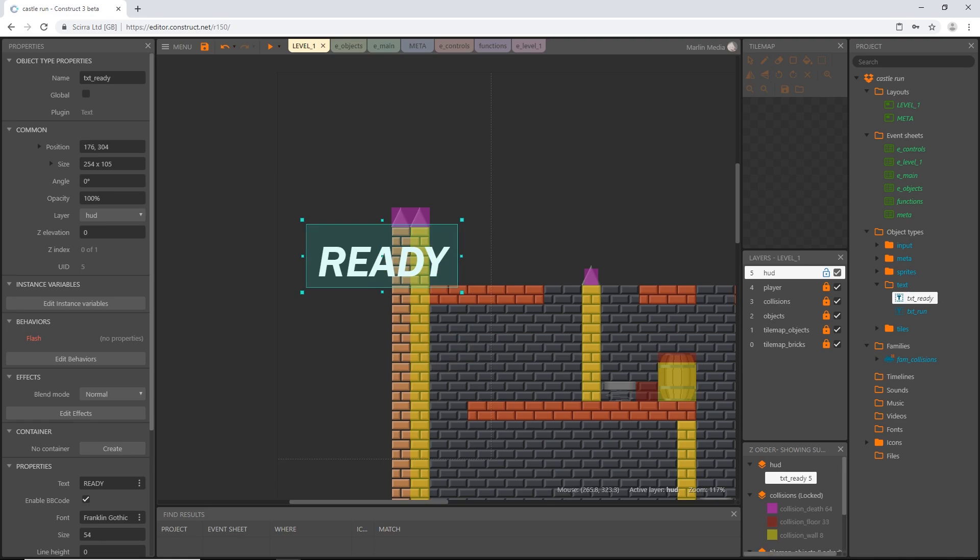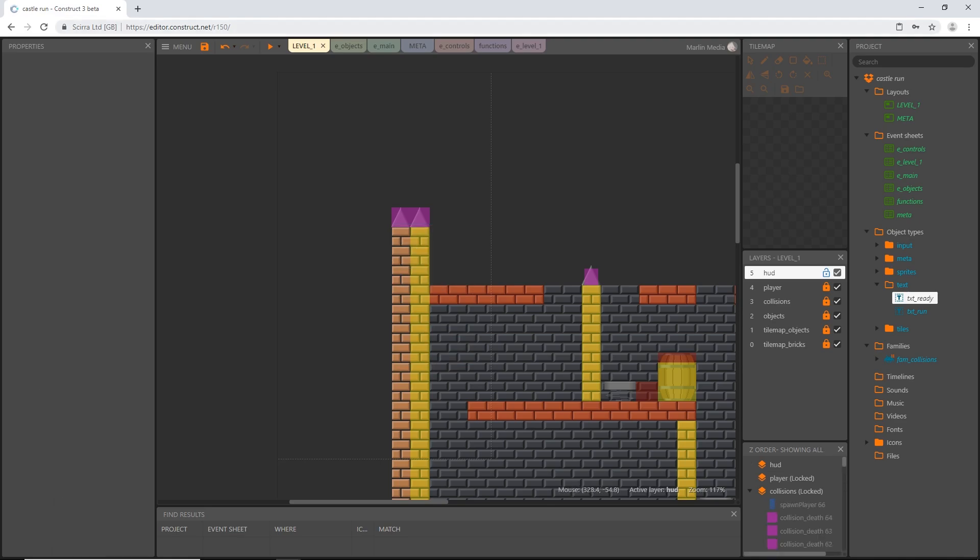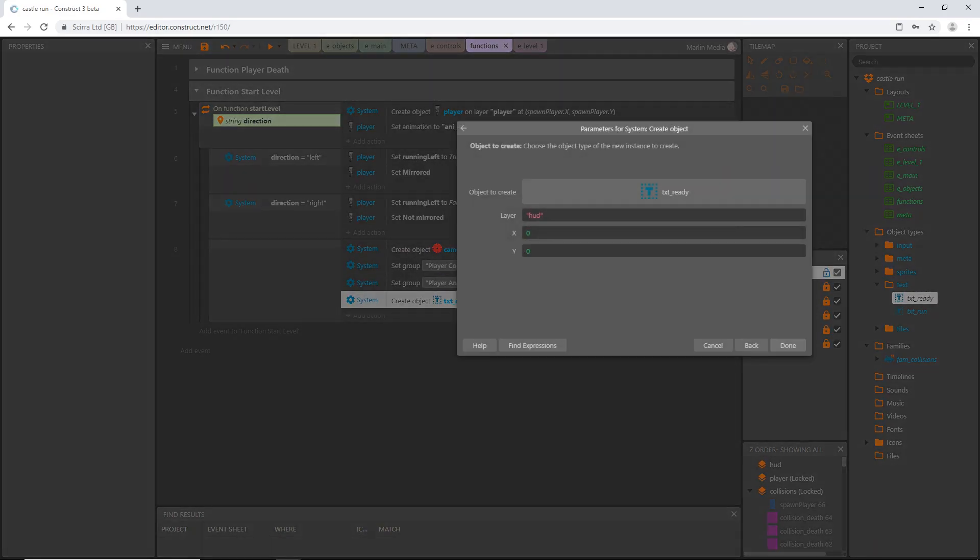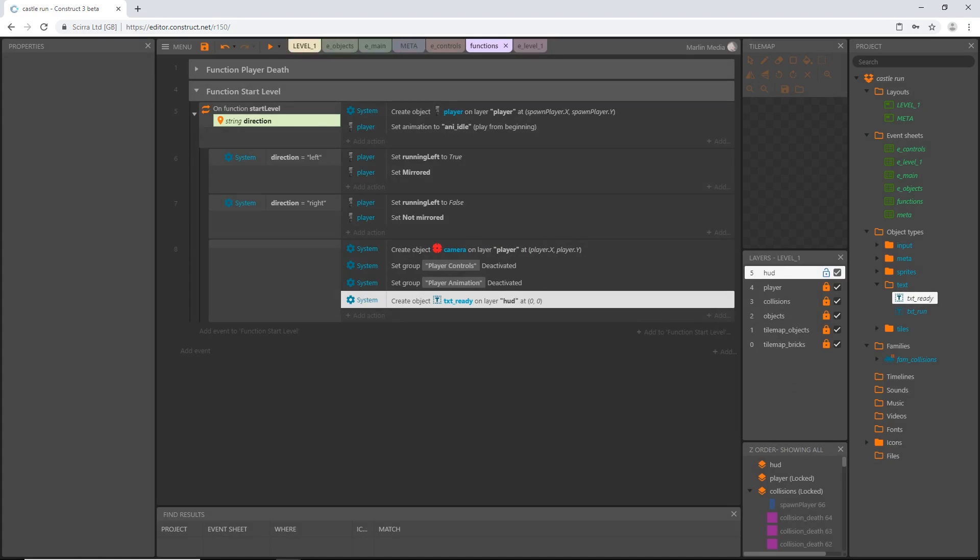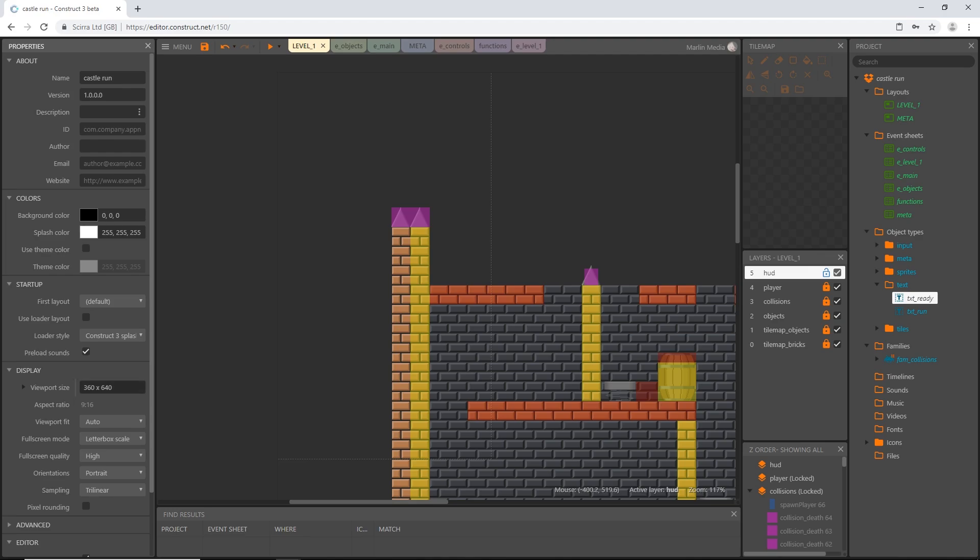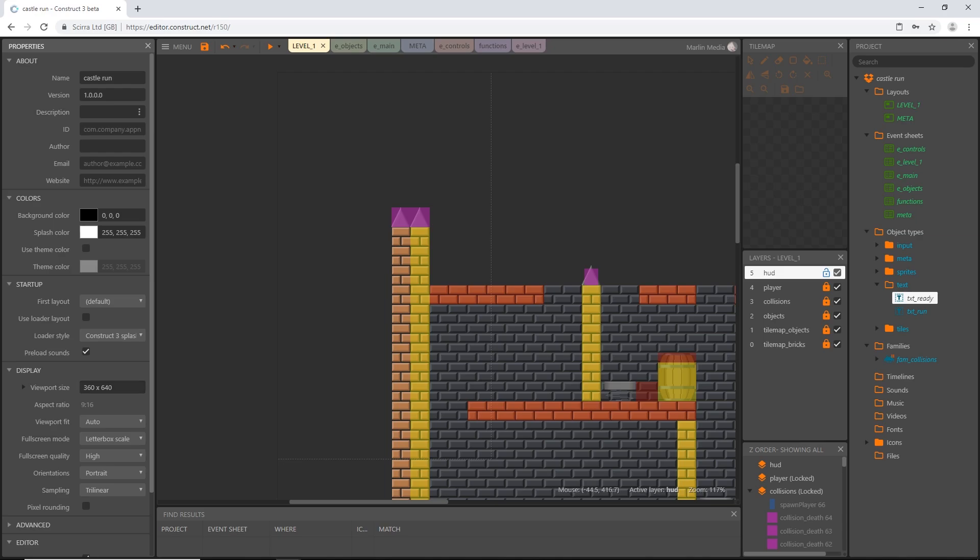So I'm going to go ahead and delete that go back to our functions and I'm going to go into our create text object and on the x I know I want this to be in the middle of the screen. I'm going to cancel out of that real quick show you one more thing. If we click on the layout and we go to view our project properties remember our viewport size is 360 by 640. So our text object the origin we set the origin to the center of the object. So the middle of the text object needs to be placed in the middle of our viewport. So half of 360 is going to be 180 and half of 640 is going to be 320.